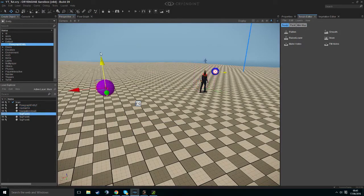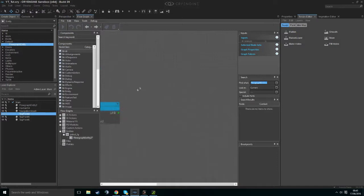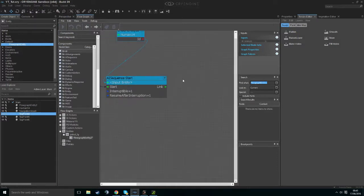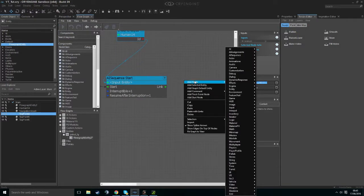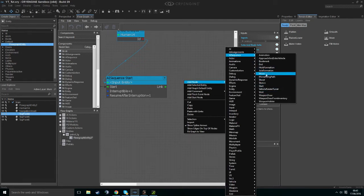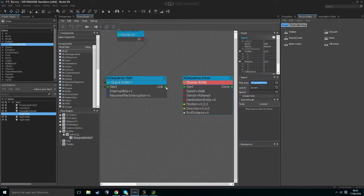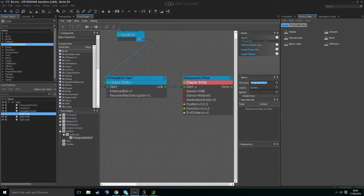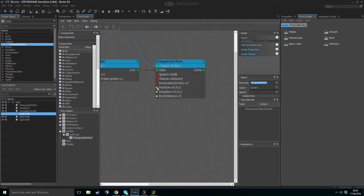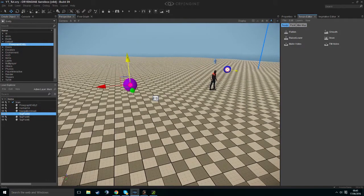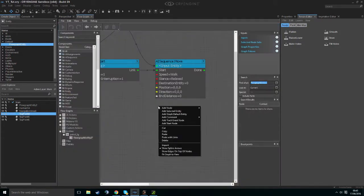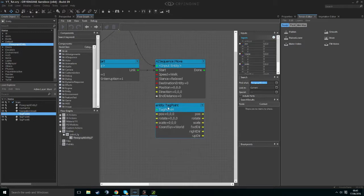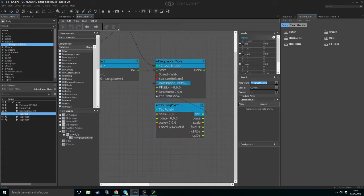Now we want to grab our waypoint tag point 4, and add a move node by right-clicking, Add Node, AI Sequence, and Move. Link it to Start and drag our ID in. We actually have a position input here — we can click our tag point, right-click, Add Selected Entity, and it will add this node. This is the tag point. Drag the position and add it to the position input.